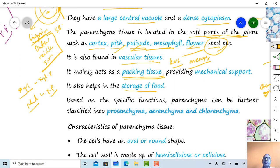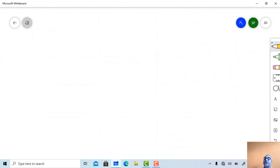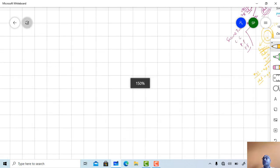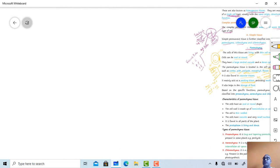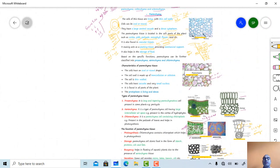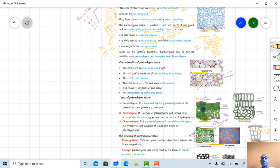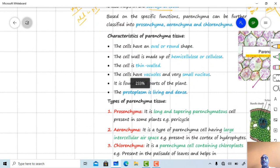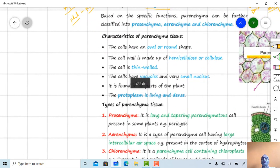Parenchyma cells also help in the storage of food. The cortex and pith present in either the root system or stem system provide the function of food storage. Based on their specific function, parenchyma is divided into prosenchyma, aerenchyma, and chlorenchyma.